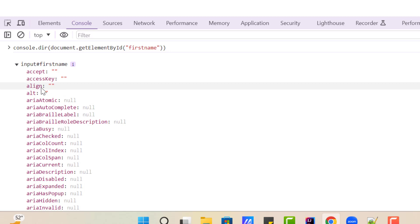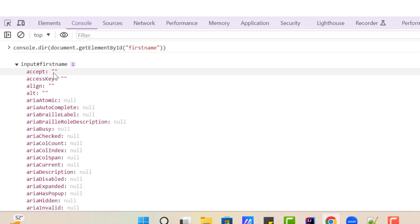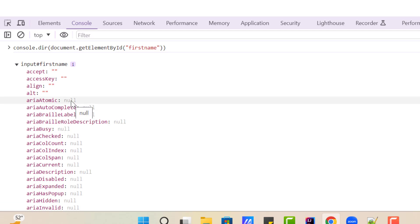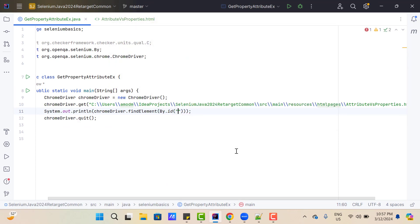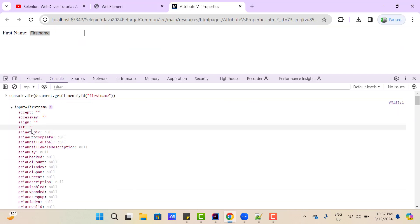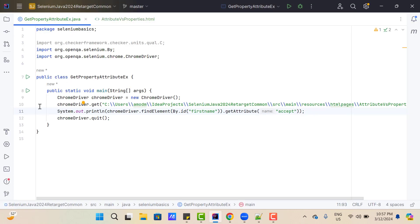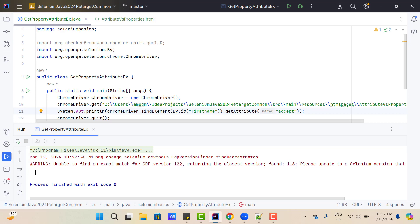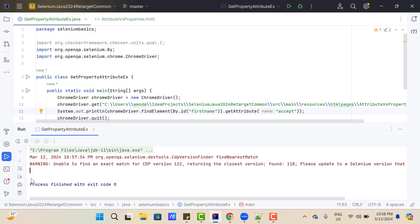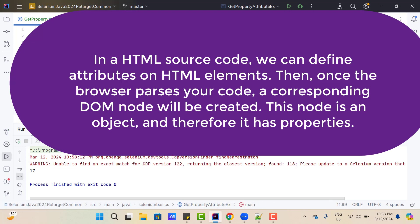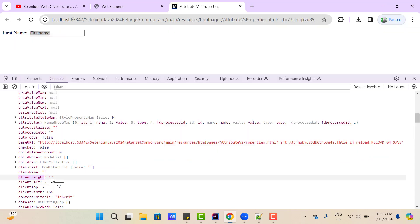All these things are properties of the input element. You might be thinking: if I call GetAttribute for 'accept', I should get an empty string, or if I call 'ariaAtomic', I should get null. Let's try. I'm going to load the HTML page, use chromeDriver.findElement by id 'first_name', call GetAttribute and pass the property name — let's use 'accept'. You can see there's an empty space in the output, meaning it returned an empty string. Now trying 'clientType' — we can see a value of 17. So now you understand how GetAttribute works: it looks for the property name first, and if found, returns that value. If not present, it checks the attribute.